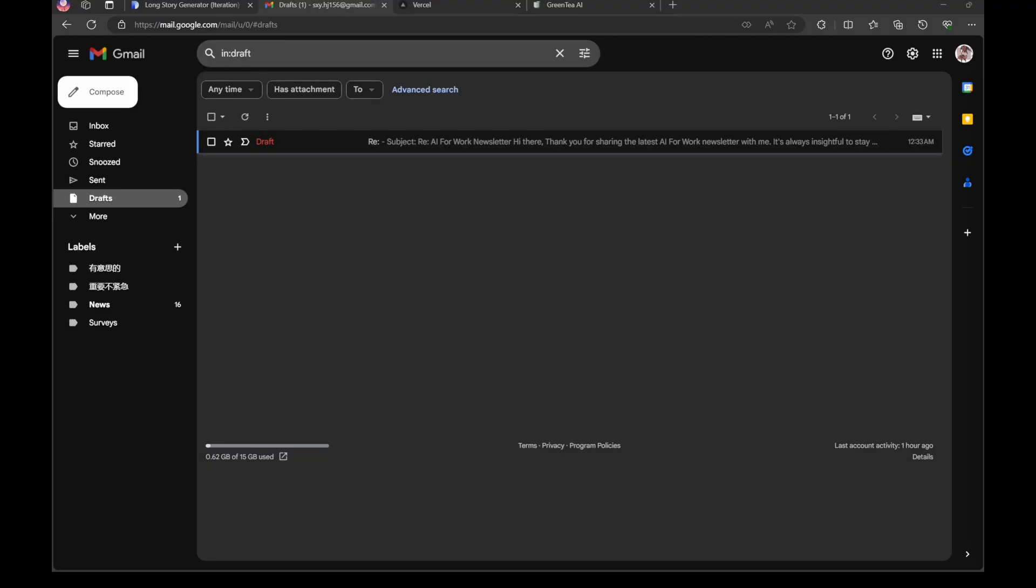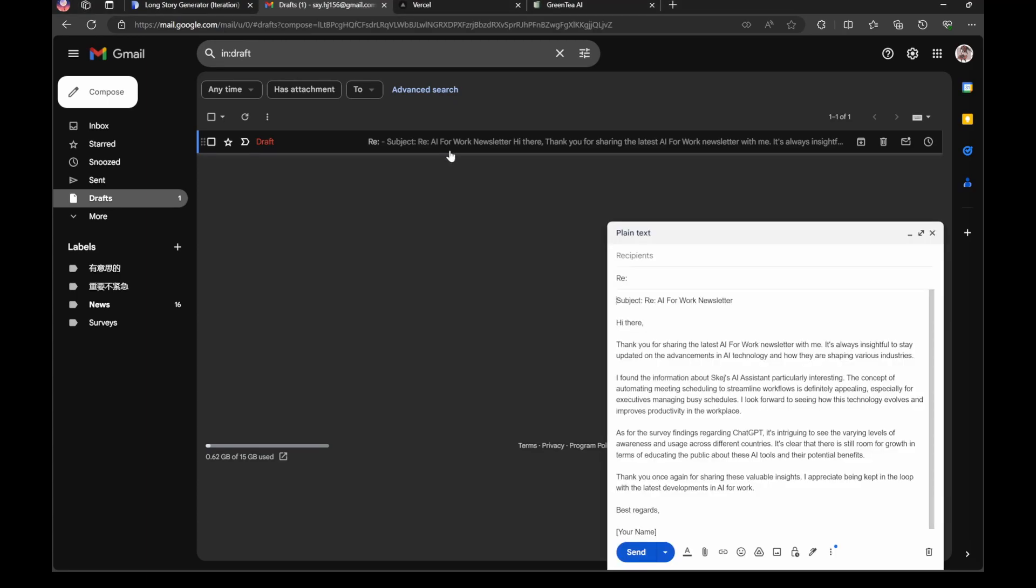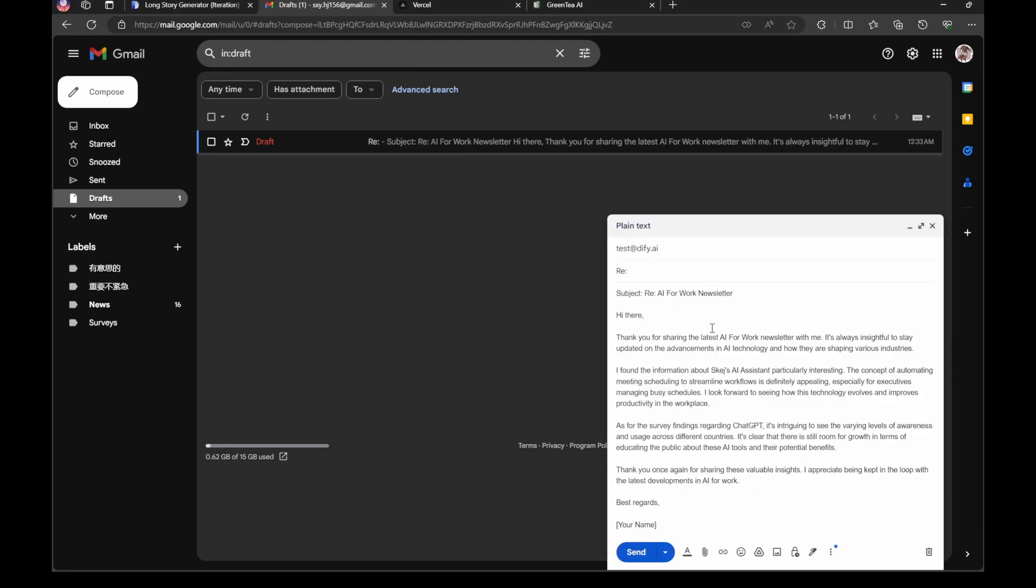So after you run the workflow, you will see an AI-generated email in your draft.